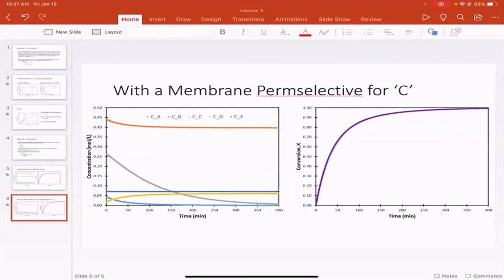Today's lecture covered how to write and solve rate laws for reversible reactions, how to implement Euler's method for coupled ODEs, and strategies for shifting or breaking equilibrium — including temperature adjustment, catalyst use, increasing reactant concentration, and continuous product removal via a membrane.